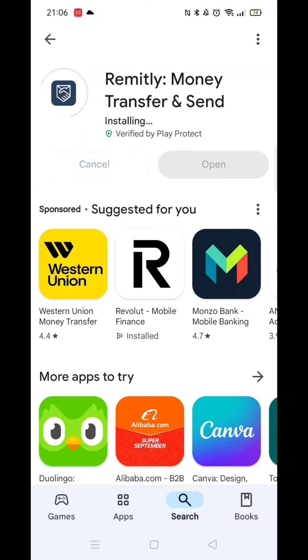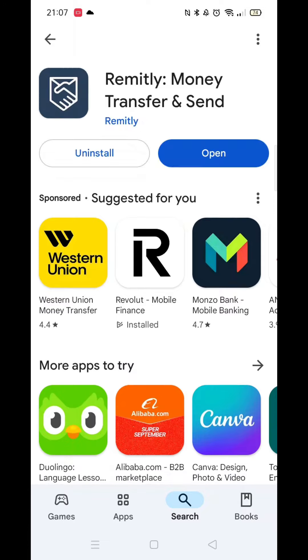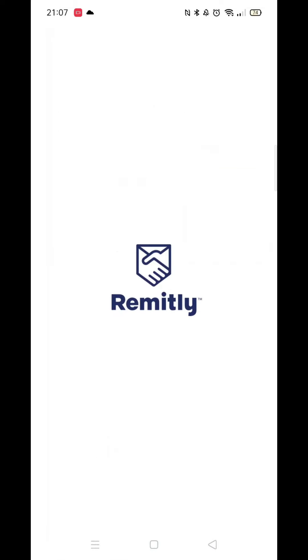Once downloaded, it will then start to install the app. This could take several minutes, so be patient. When the app is ready, the Open button will be highlighted in blue. Go ahead and open it up. An app icon will also be downloaded to your phone's home screen for quick access.